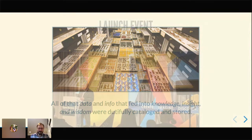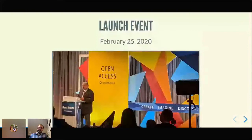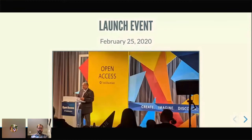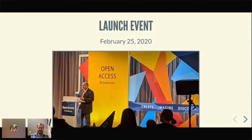The Smithsonian made the decision throughout 2019, ramping up to a launch event in February of 2020, to create the open access policy and share our data on a CC0 license. This is a photo from the open access launch event. You may note that late February 2020 is known as the before times — we were all packed into the American History Museum, but it was a pretty neat event.